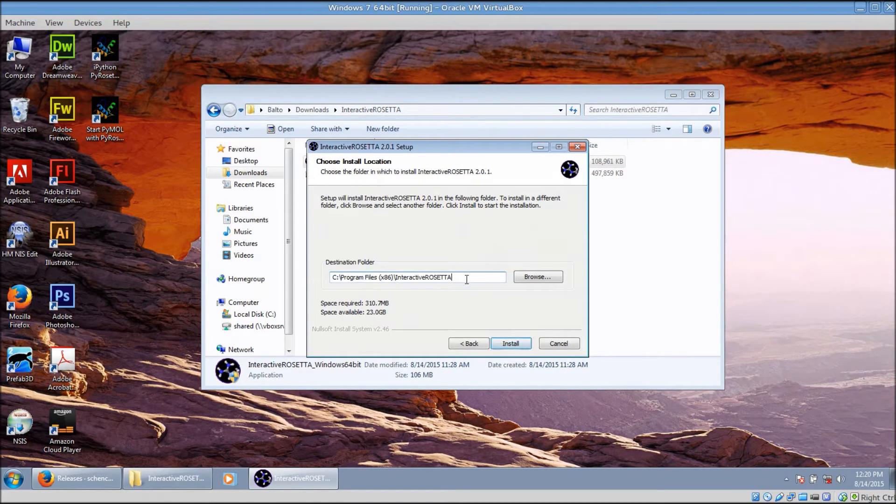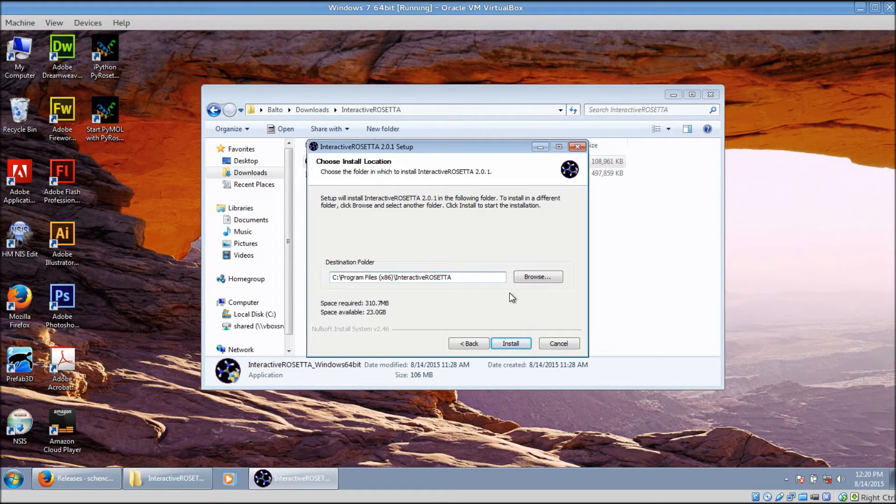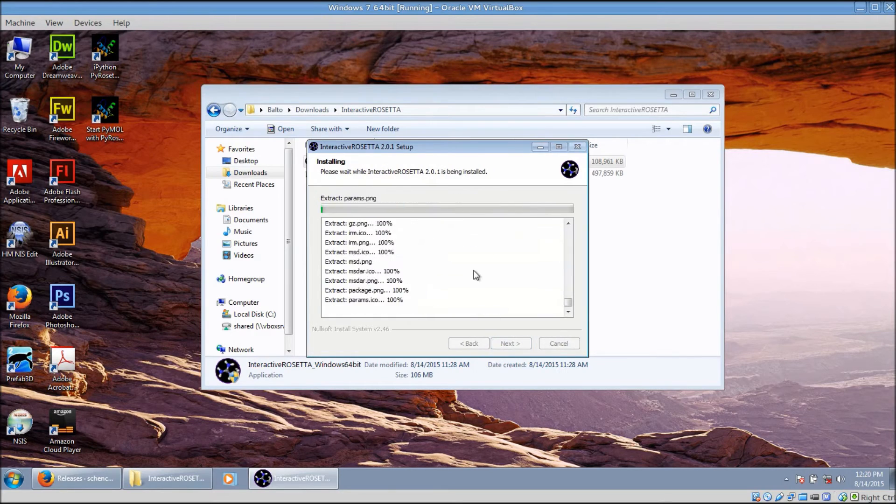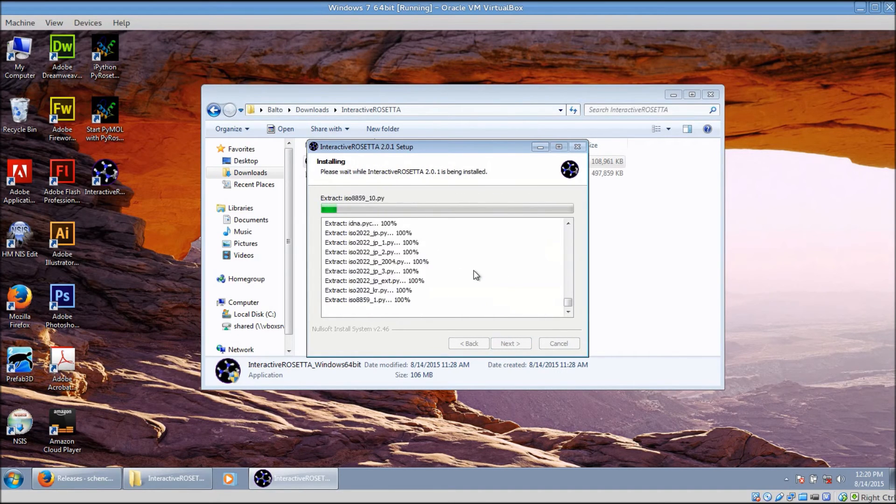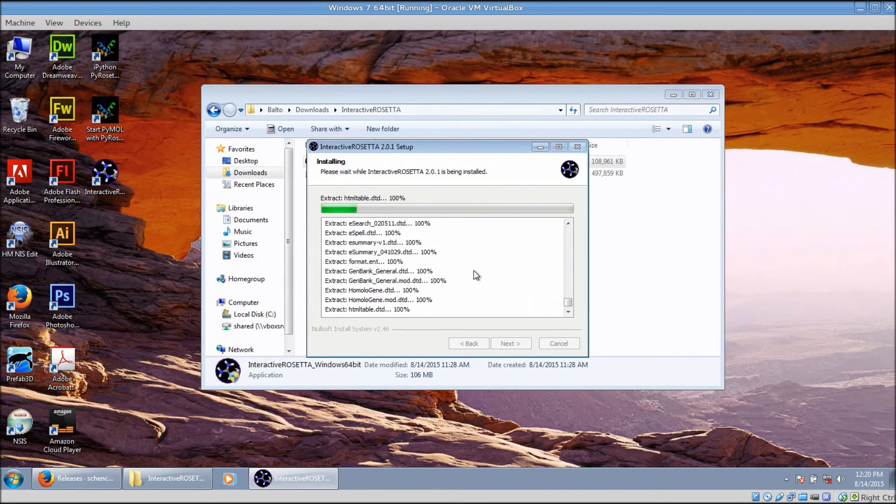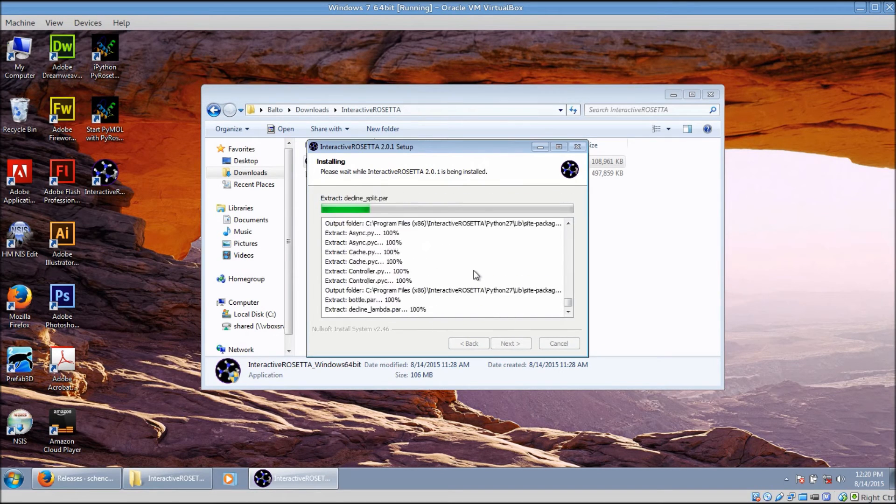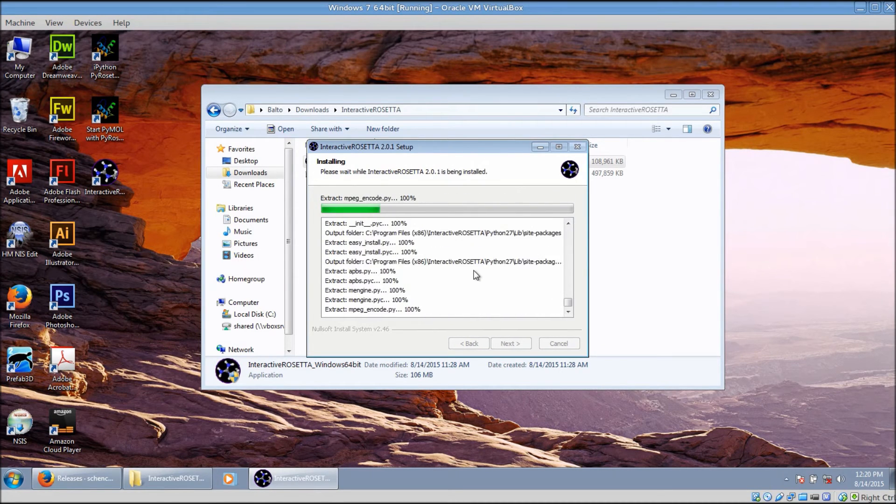When it asks you for the install location, make sure this is the location that you want. It defaults to C Program Files x86, but if you have installed it multiple times in the past it can try to install to a folder within the standard install location. Otherwise, accept all the defaults.